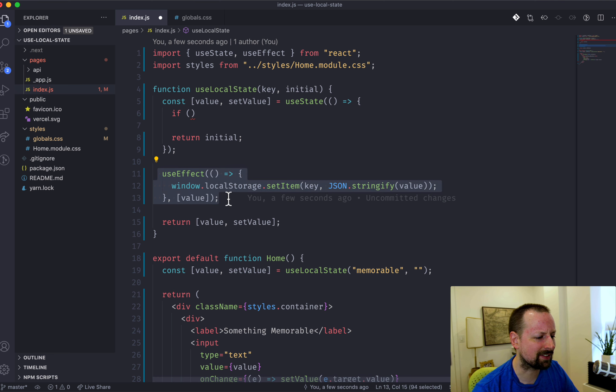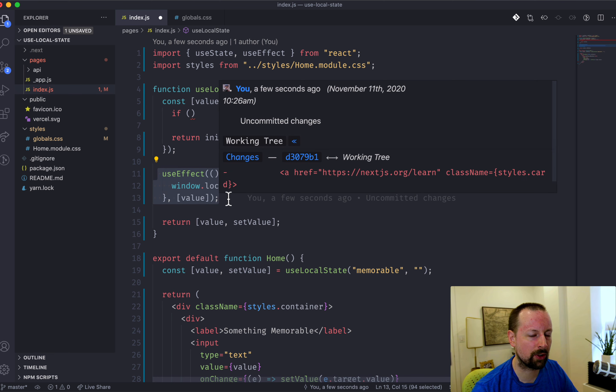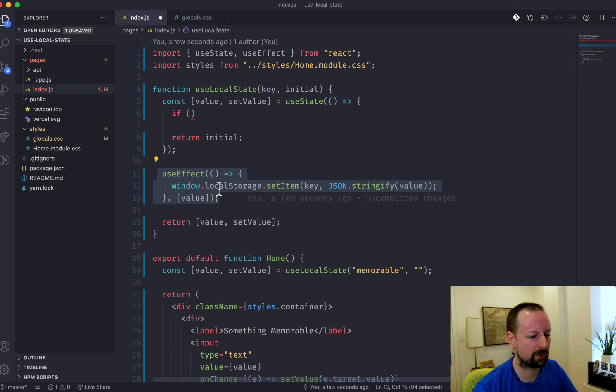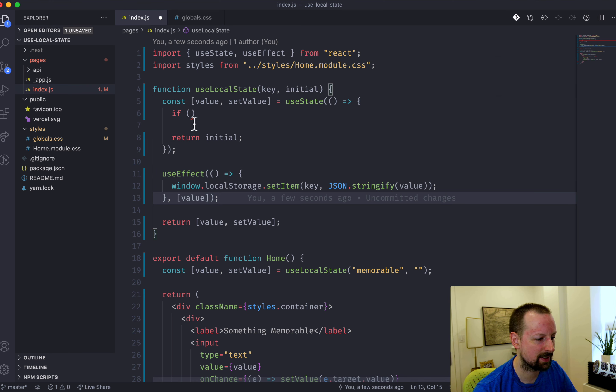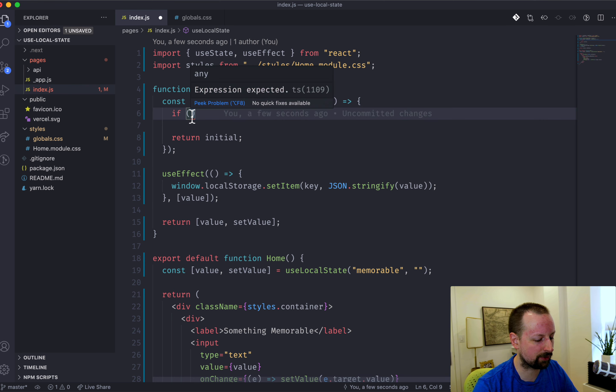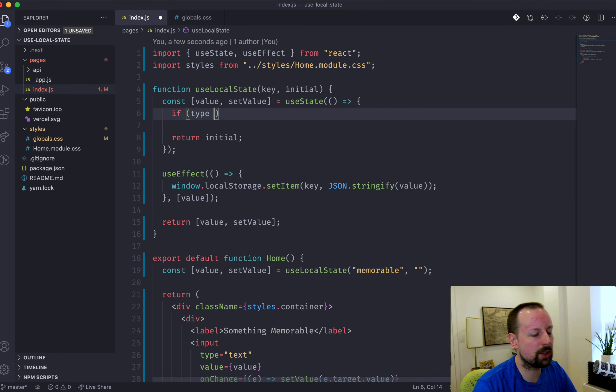So you want to first check to make sure that you're actually running in the browser. useEffect, I don't think that runs on the server, so you don't have to worry too much about this here. Because this actually happens after the render, not sort of as part of it.